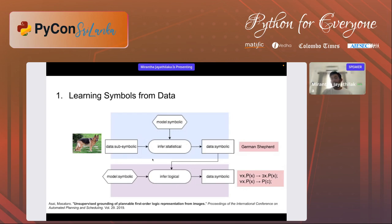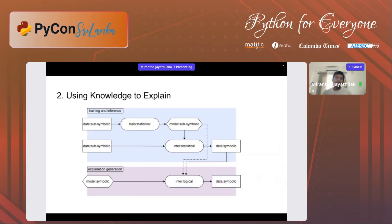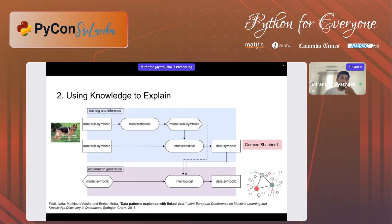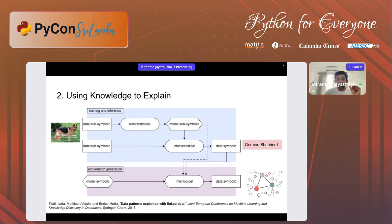Another approach is using knowledge to explain using a model. From a 2015 research paper: we have a traditional neural network, we train and infer as normal, we take the German Shepherd example, we predict, and then we put this into an explanation-generation symbolic model. It comes up with a model of what the concept of a German Shepherd looks like — for example, in a knowledge graph form. This is another type of hybrid system.